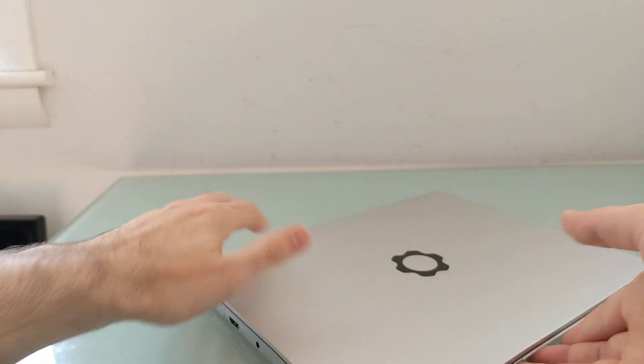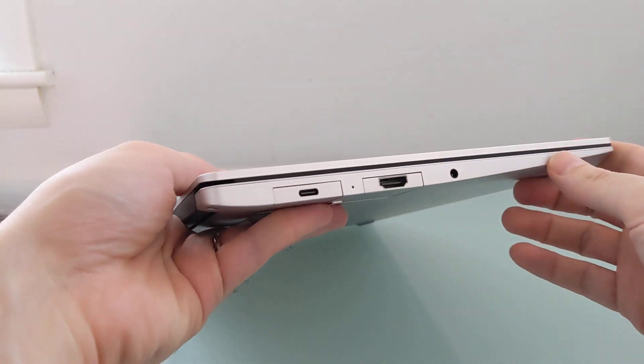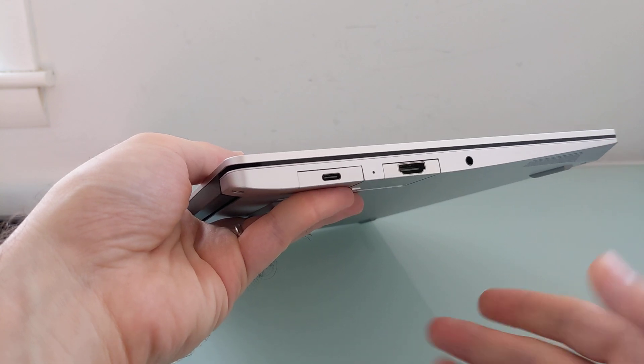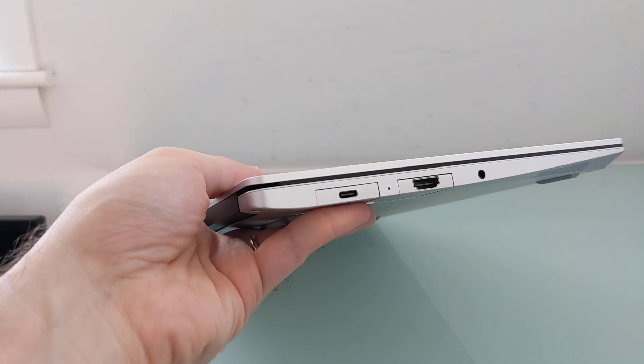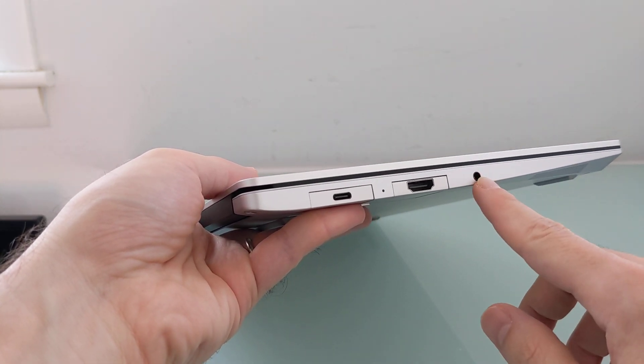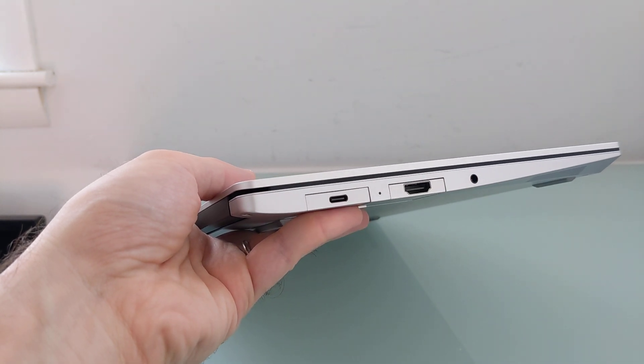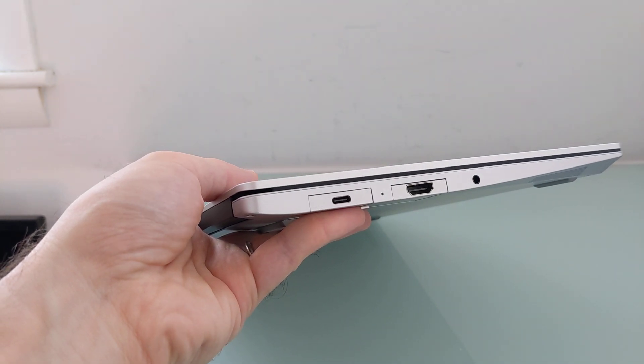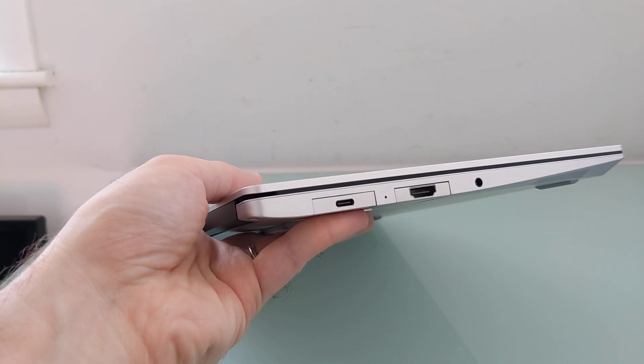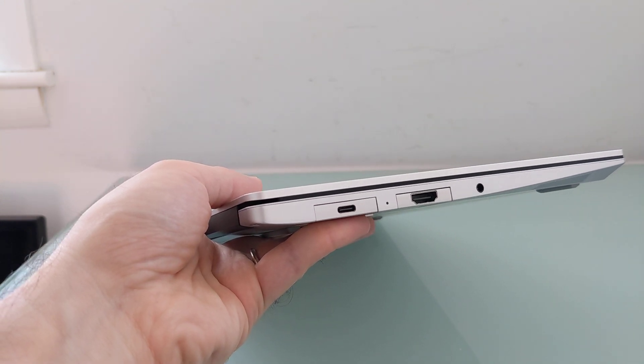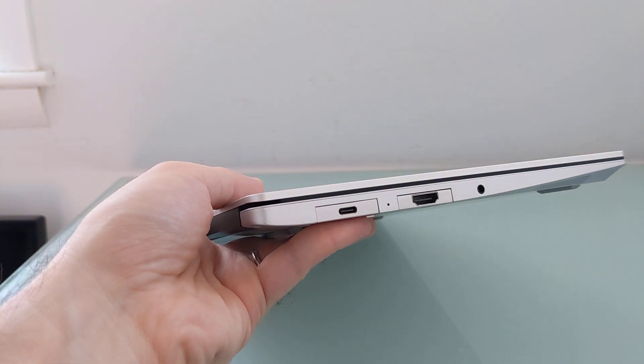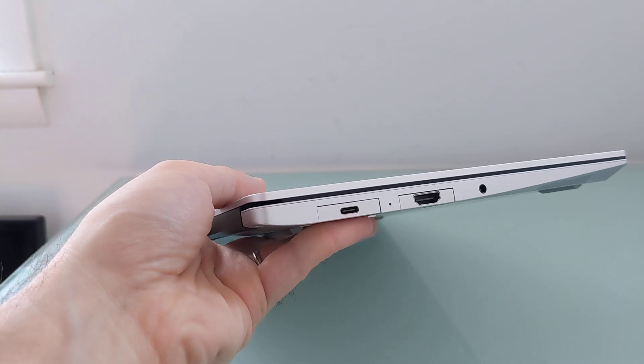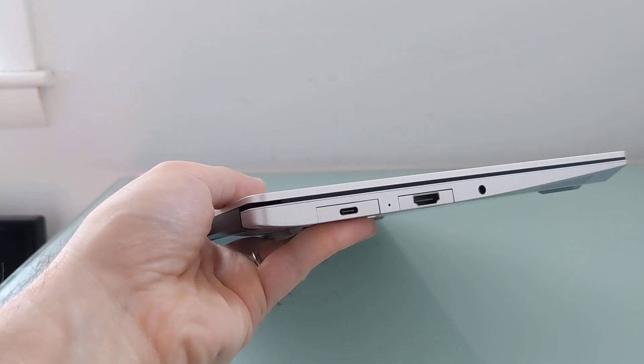And normally, this is where I would show you around the ports of a laptop, but what's really interesting here is that these ports are all customizable and swappable. There's a headphone jack on all models, but otherwise, there's four ports that you can choose which ports you want when you purchase it. And if you want more than four ports, you can buy more than four and just sort of swap them out on the fly.